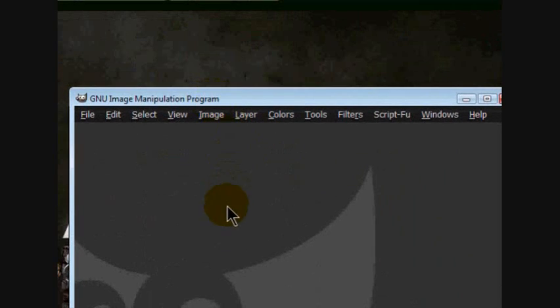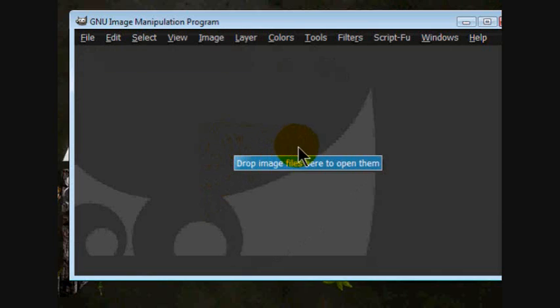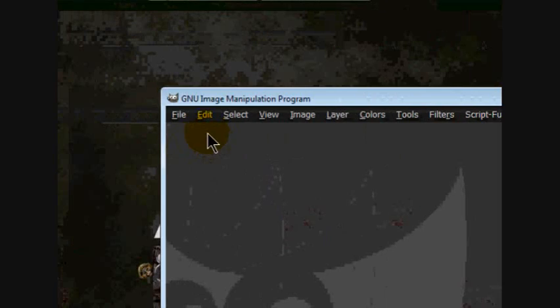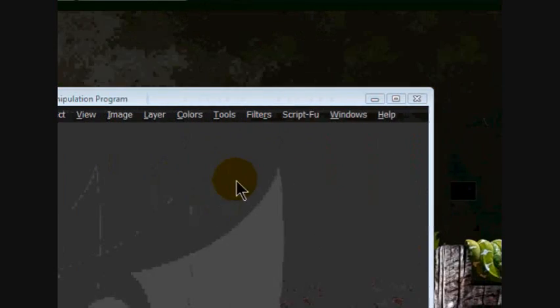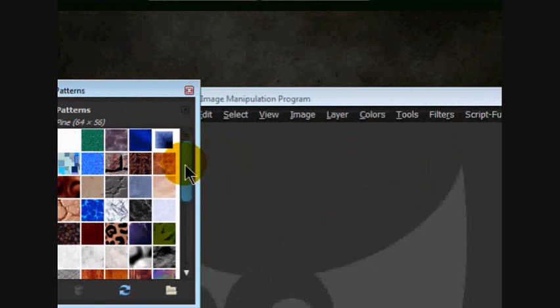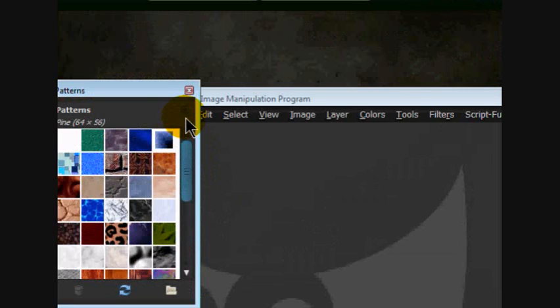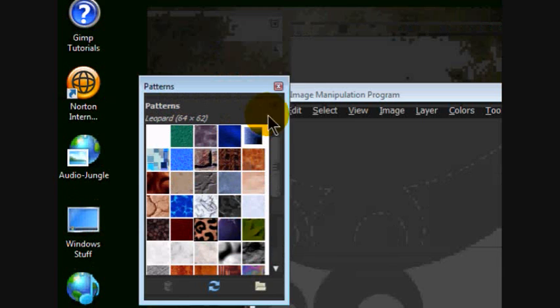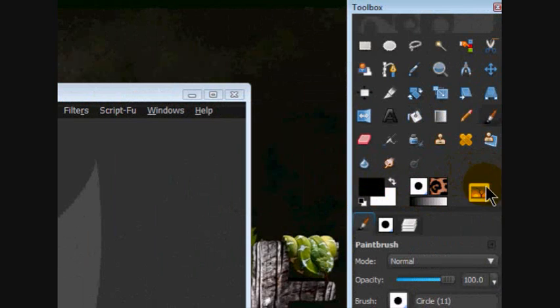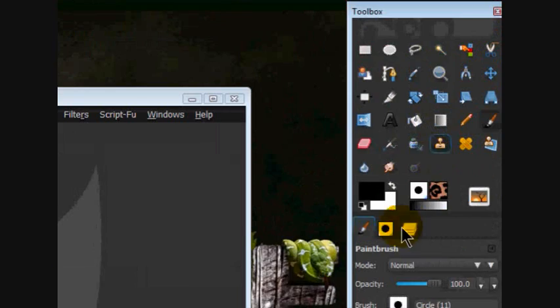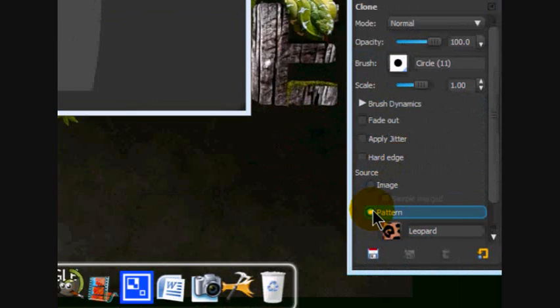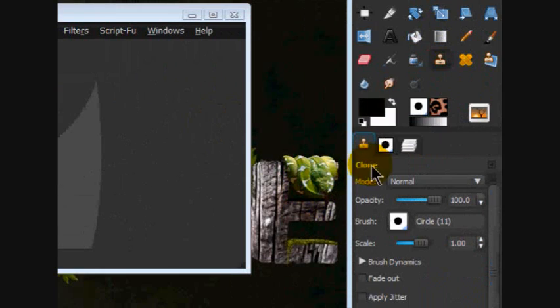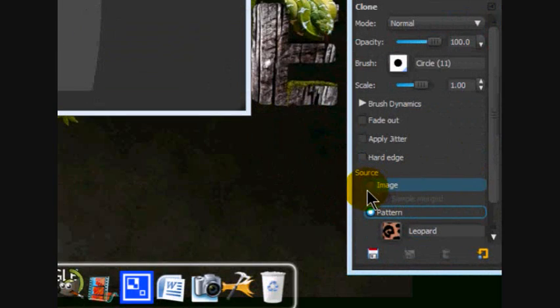So we're going to be creating a pattern and so what patterns are, are images that repeat over and over again that you can write onto an image over and over again. So like this leopard, if you click your clone stamp tool and click pattern, you can just draw in an image this pattern over and over again wherever you want.